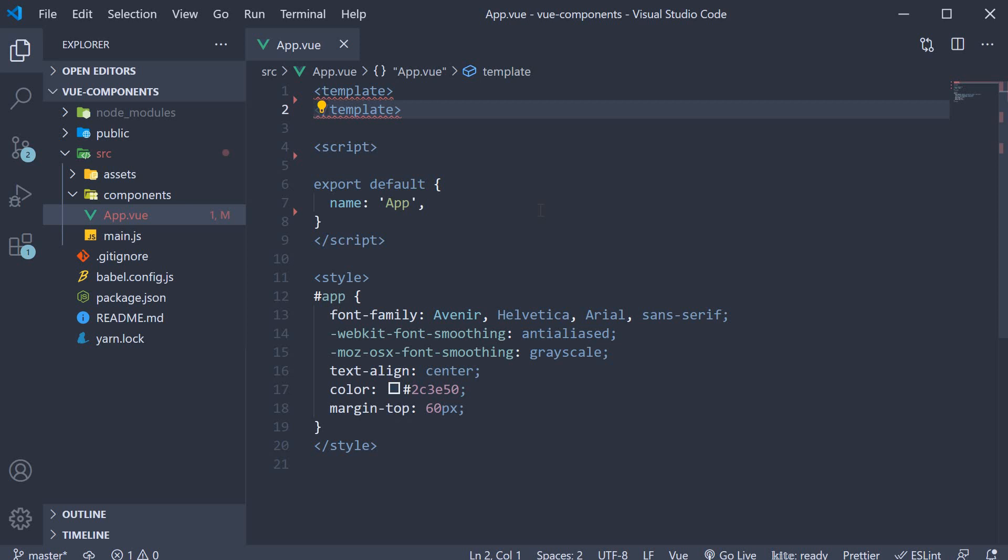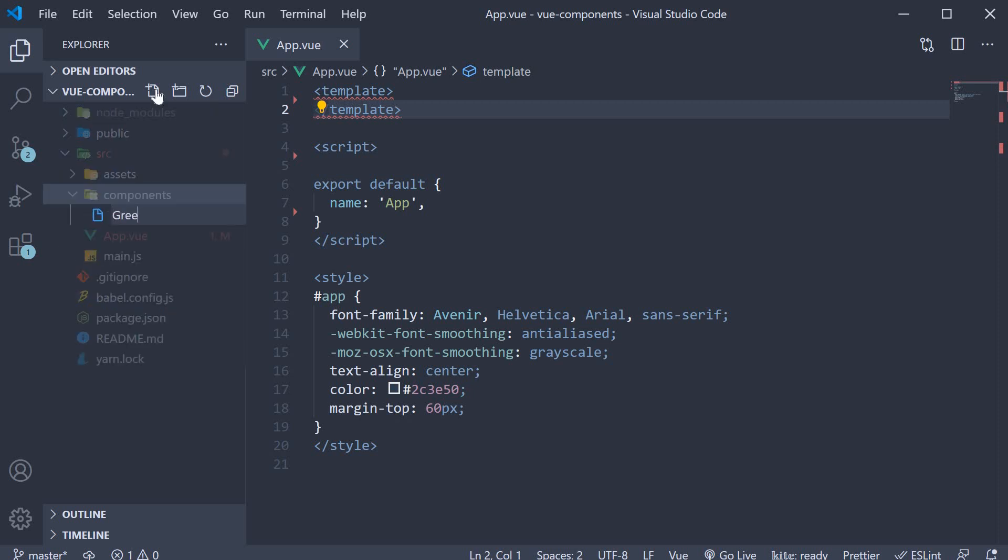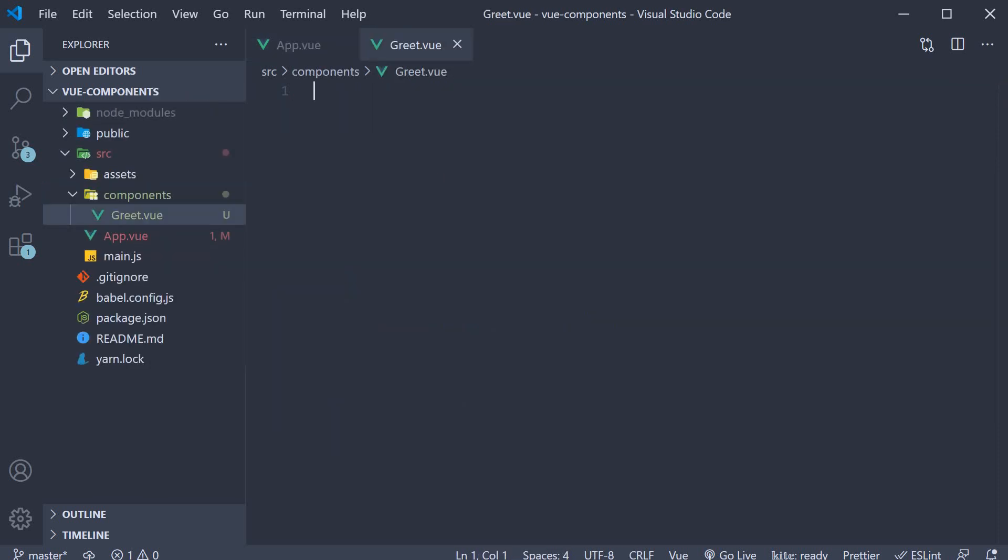All right, now let's create our very first component in view. The component will simply output a message hello Vishwas in the browser. In the components folder which is automatically generated, let's create a new file called greet.view.